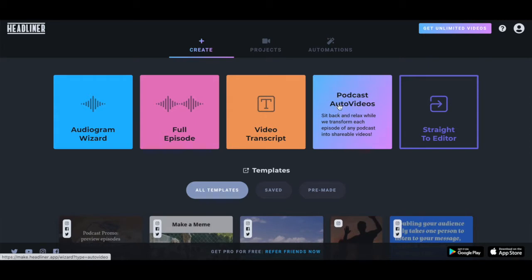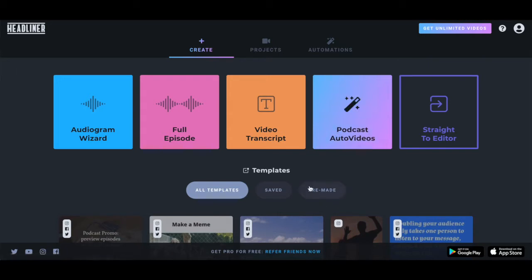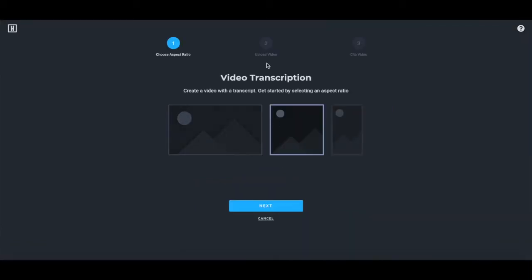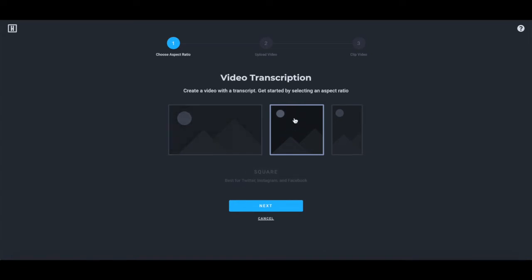Since we want to add captions to Instagram videos, let's go ahead and choose video transcript. When asked to select an aspect ratio for your video transcription, choose the square option, which is the one tailored to make video subtitles for Instagram posts, and then click on next.